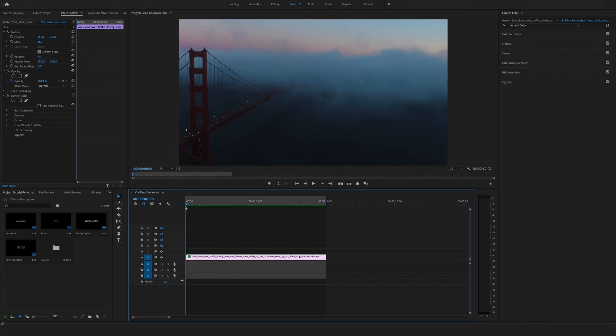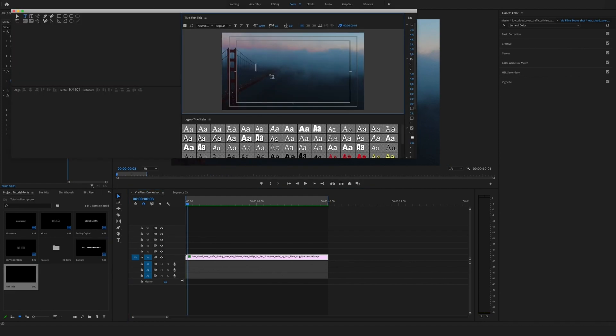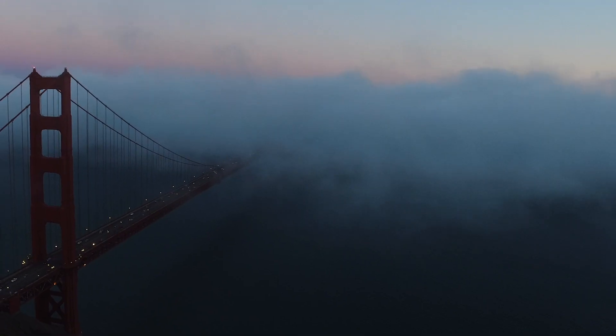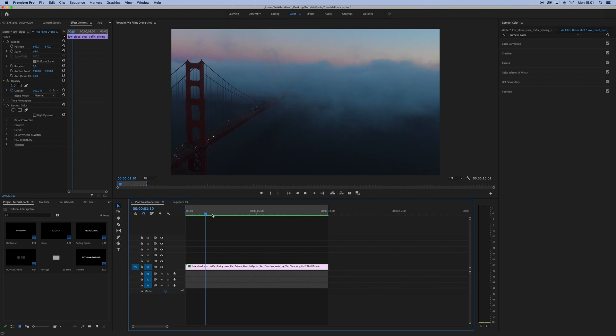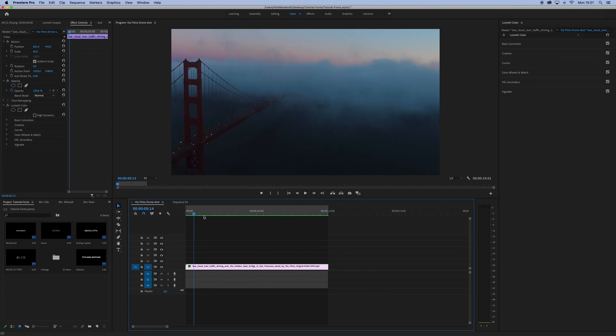Hey guys, what's up? Felix here from Webmify. In this short tutorial I want to show you my five favorite fonts and how you can use them to make outstanding videos. So let's jump into it. You can see this nice drone shot I've downloaded from Artgrid.io by Via Films.